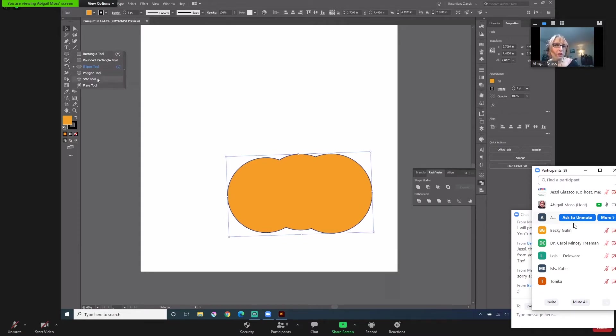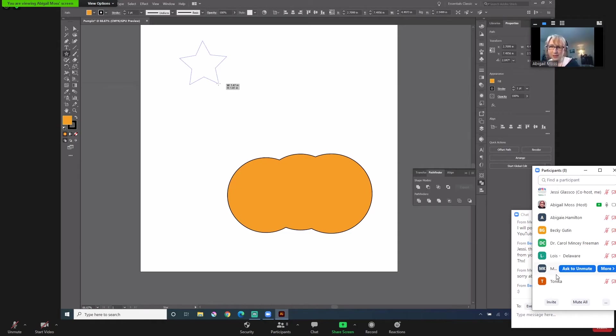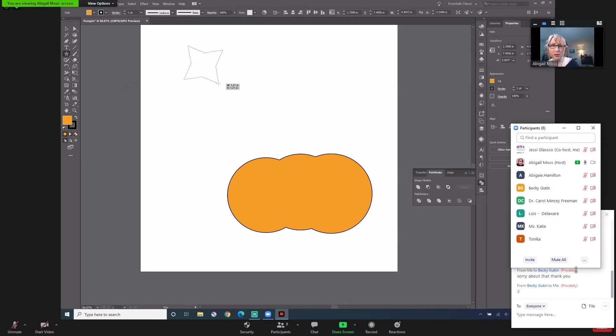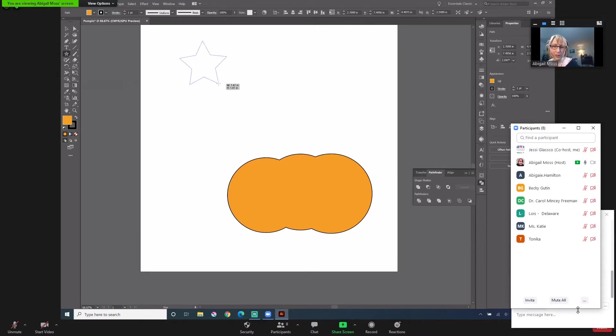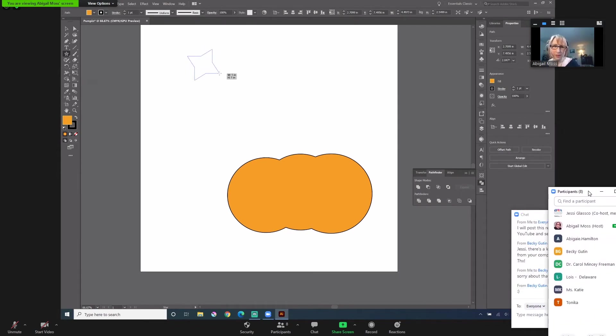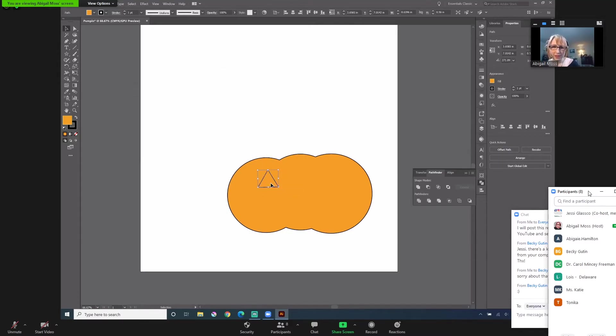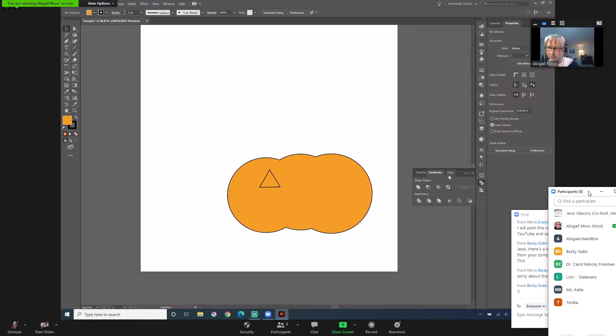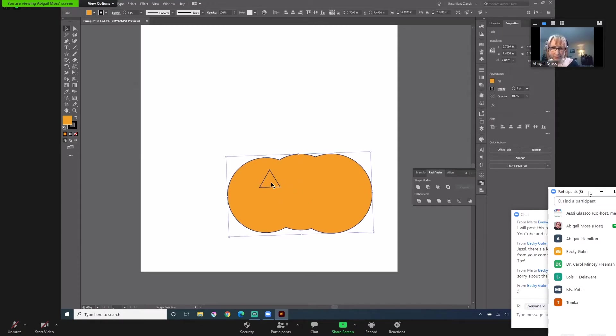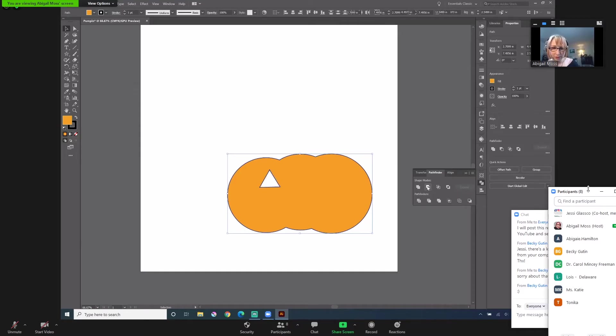And then here is the star tool. Now the thing about the star tool is you can click and drop it, drag it. And then if you hit the up arrow or down arrow, it'll add or subtract different points. So I'm just going to make, and that's how you make a triangle. And I think if you, nope, you can't go past that, but that's what we want. So I'm going to put this little triangle dude right here. And the cool thing about the Pathfinder as well is you can select these two objects and then minus front and it'll cut it out.